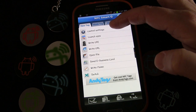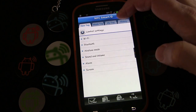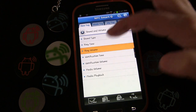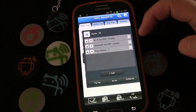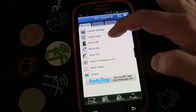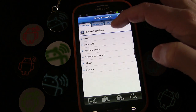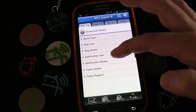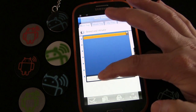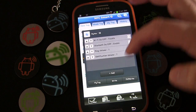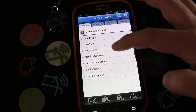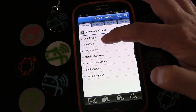We're going to add another one: control settings, sound and volume, ring volume — put that up high to make sure it's loud when we're in the car. Then control settings, sound and volume, notification volume — make sure that's nice and loud too.